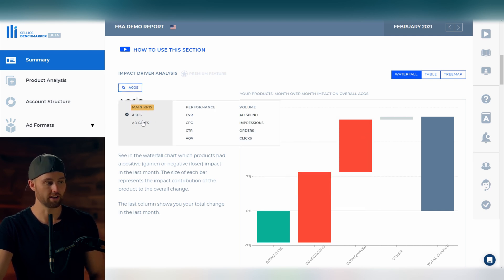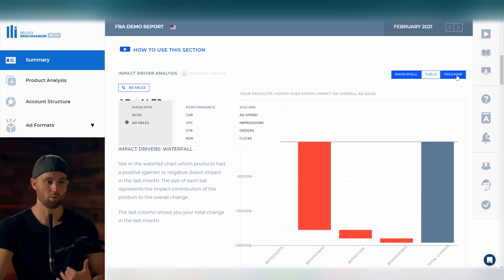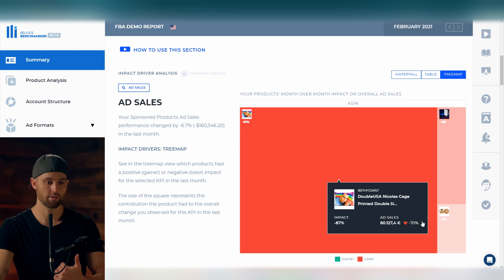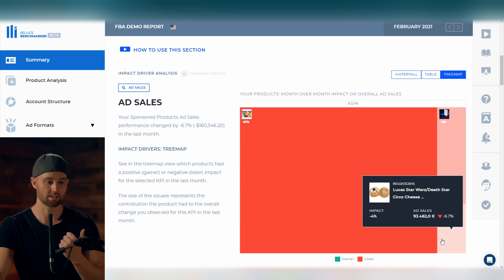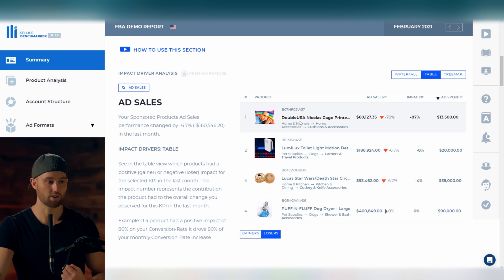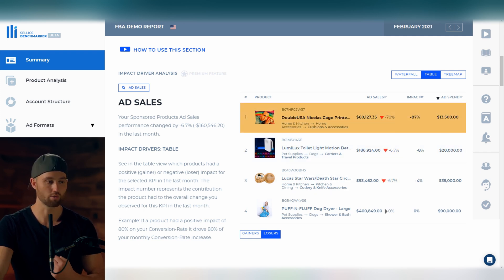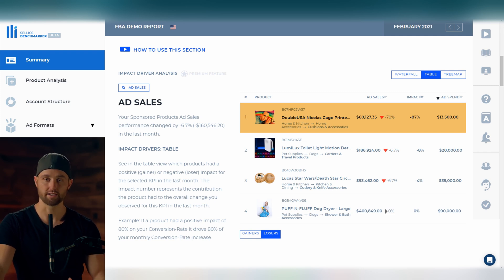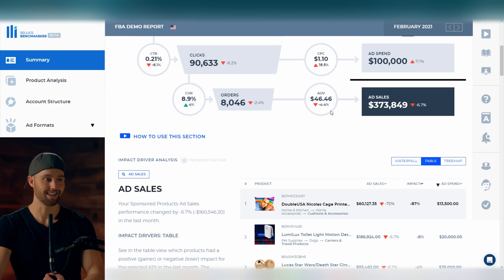Our other main KPI was ad sales — those were down 6.7%. So we come to this box, choose that metric, and look into what is happening, starting with the tree map. Every product is actually down — it's all red. This product specifically is 87% of the negative impact, so it's the main problem. In the table, we can see that ad sales for this product are down 70% from last month, with much smaller decreases on the others. So you would really want to focus in on this product. Why are the ad sales so much lower? Are our ads not populating? Are we perhaps out of stock on the product?